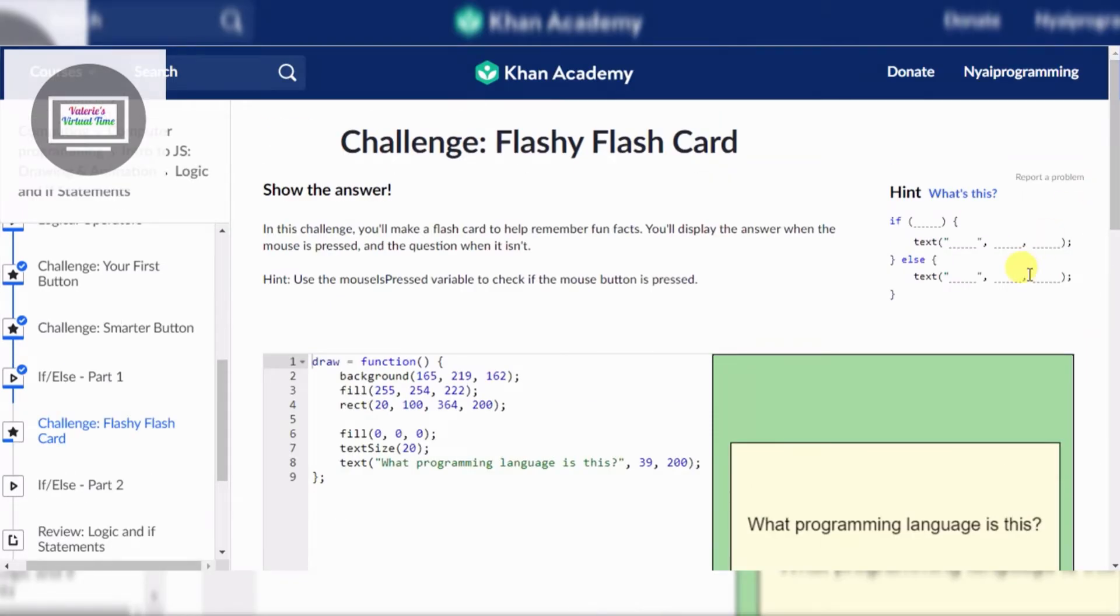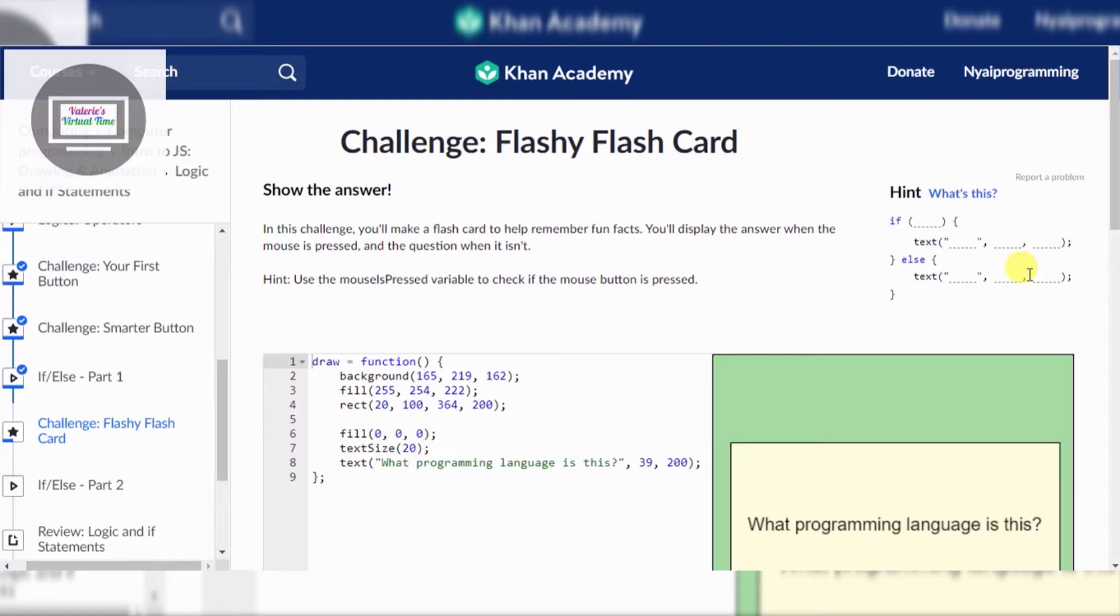In this challenge, you'll make a Flash Card to help remember fun facts. You'll display the answer when the mouse is pressed and when the question isn't. Hint! Use the mouse is pressed variable to check if the mouse button is pressed.